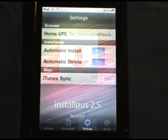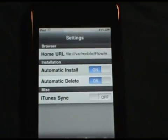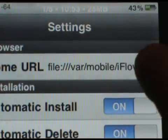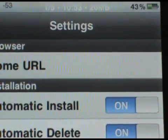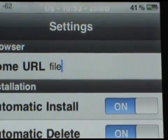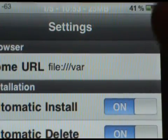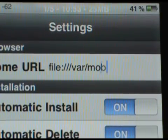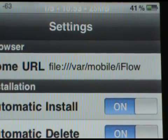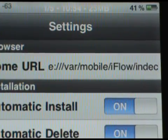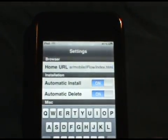Open up InstalyUs. Once you open it up it should come to the settings page. You're not going to have anything in there — it's going to look blank. What you're going to want to type in is: file:/// then var, because this is where the file is located — it's in var/mobile, then iflow, then backslash index, because that is the HTML file — dot HTML. I will have this in the description.